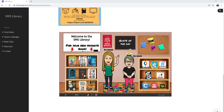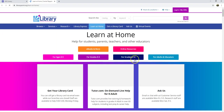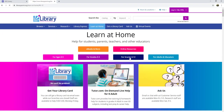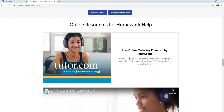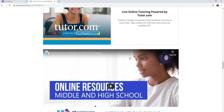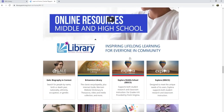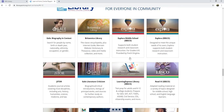You've now learned how to get to the Krill databases by going to the SMS Virtual Library, clicking on the icon, going to grades 6 through 12, and scrolling down to your databases.